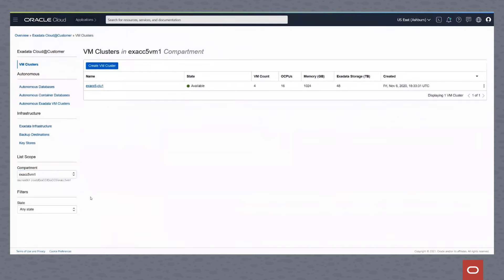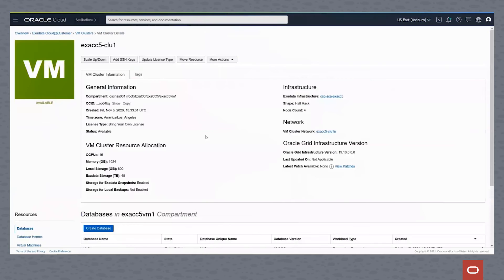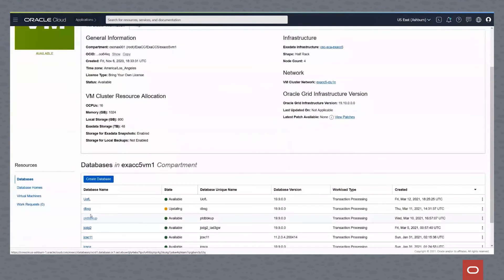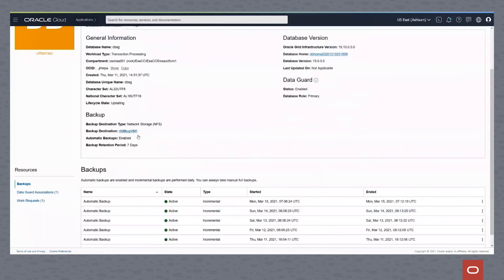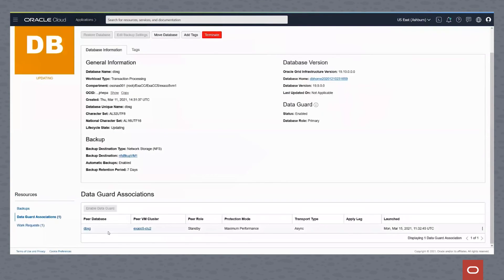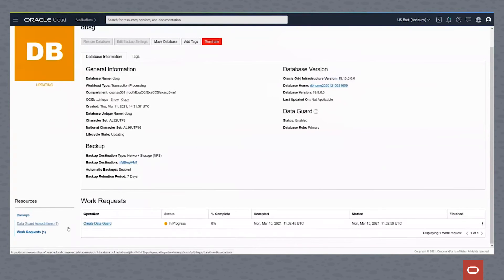We now go back into Cluster 1 and look at the primary database, which is updating. If we click on this database and go into the details, we can see that it is enabled with DataGuard and has the primary role. Looking at the DataGuard associations, we see the peer database is on Cluster 2, it's a standby, and it's in Maximum Performance mode. We can look at the work request and see that the CreateDataGuard job is still in process.